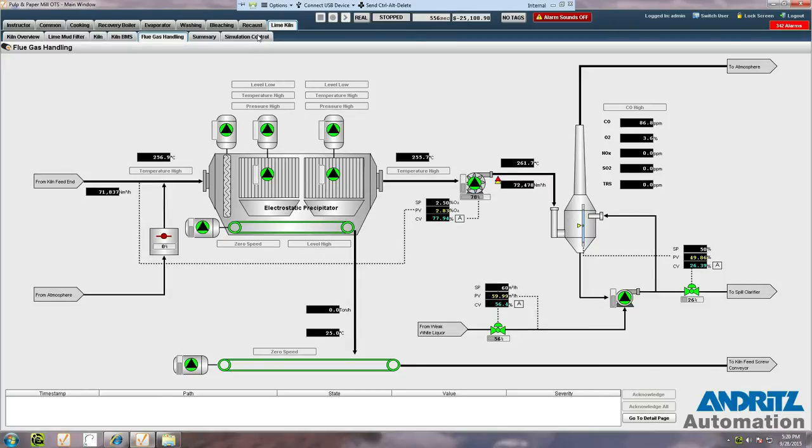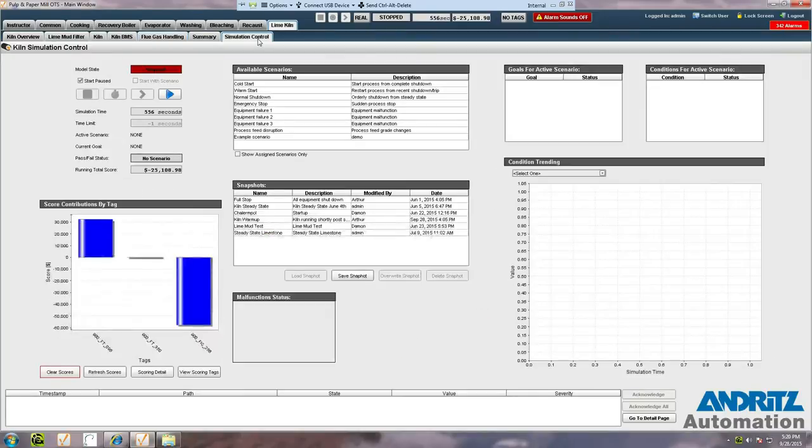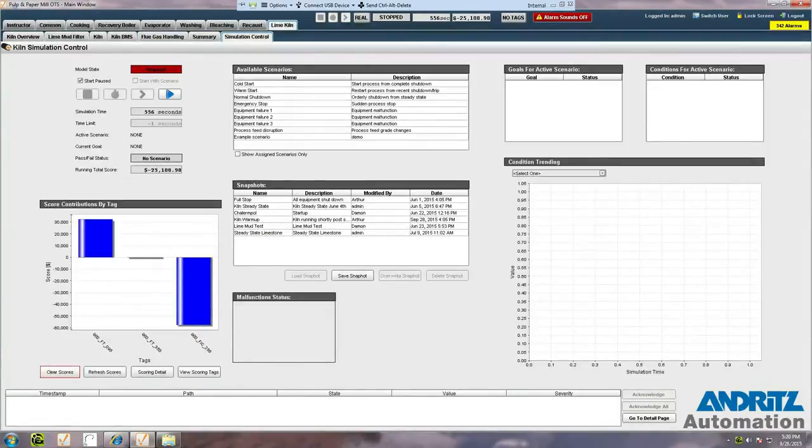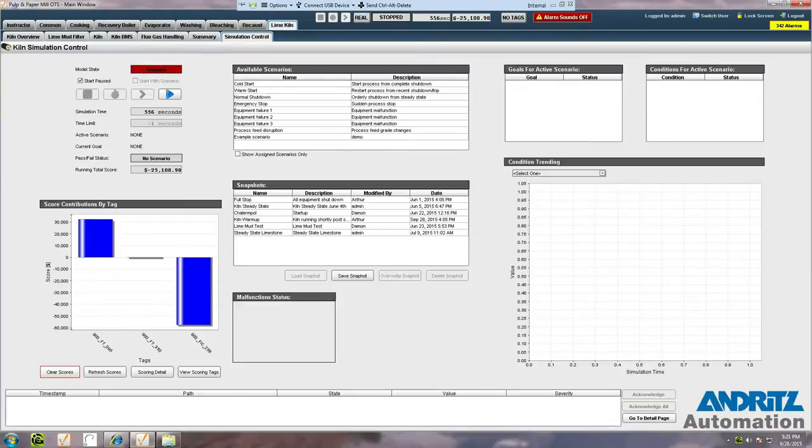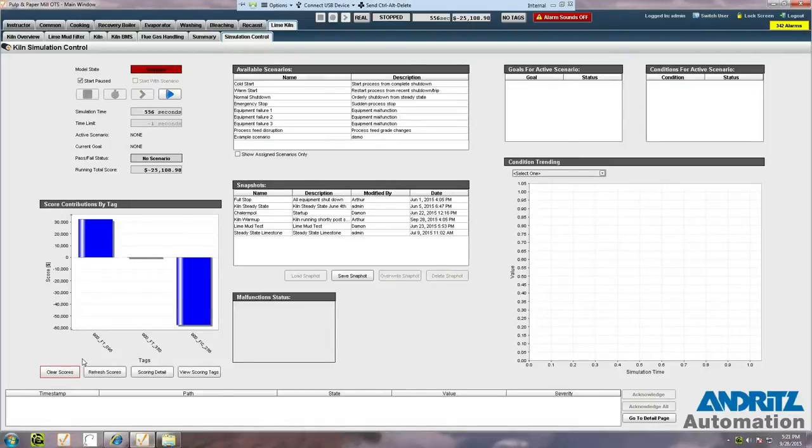In order to start the simulation, we navigate to the simulation control page. This page provides the buttons to start and stop the simulation, status information, and a variety of other information that is relevant to running specific scenarios that evaluate user performance under certain conditions.